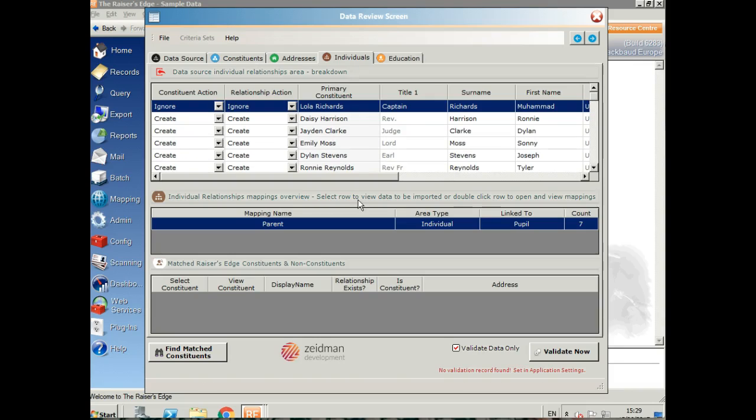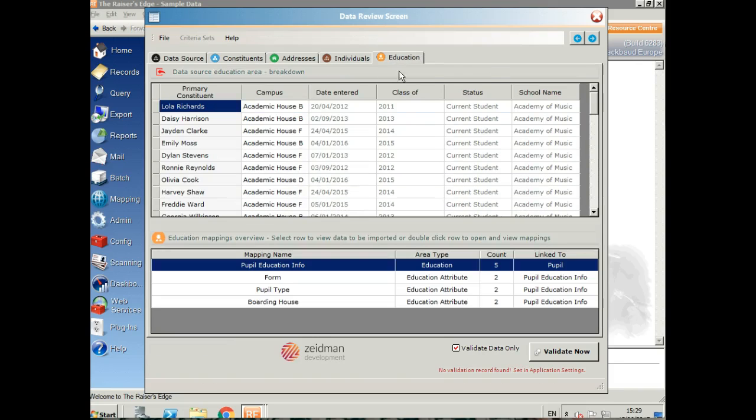Here we've got the parent details as well. We're going to have the constituent action, whether or not to create the parent and the action for the relationship. That's going to create the relationship record as well. And finally, the education data here.